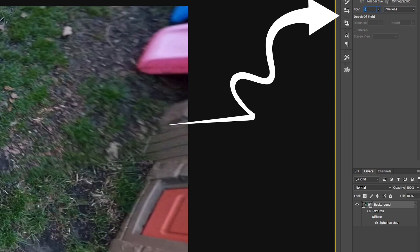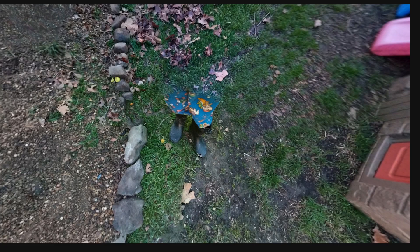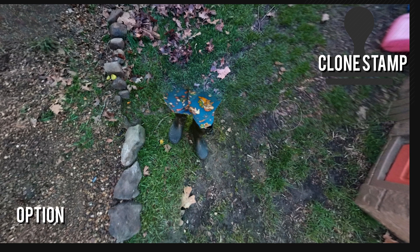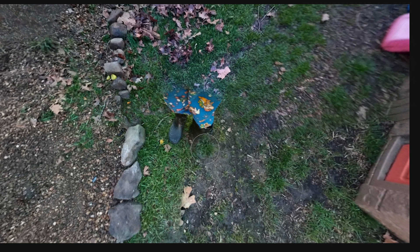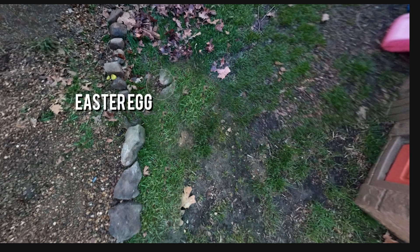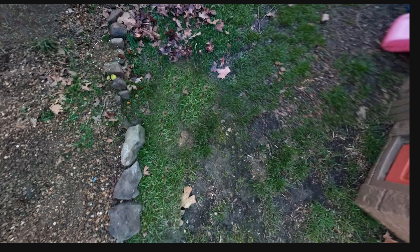We're working in the 3D world with one layer. I'll take the clone stamp tool — if I hit the Option key I can select a patch of grass and click to sample it. Watch: that patch of grass moves over August's feet and I just paint them out. See that — where'd your feet go? You can't even tell they were there. Voila, it's completely perfect. And there's literally one of our Easter eggs from last year in the shot.